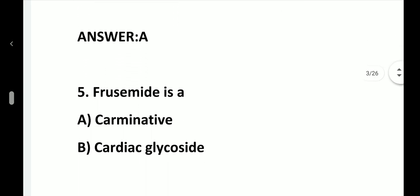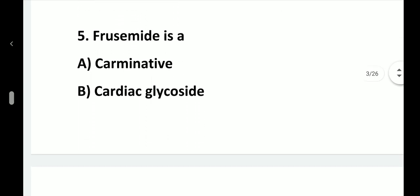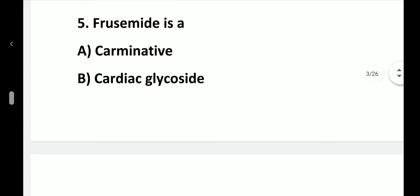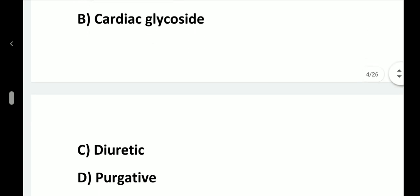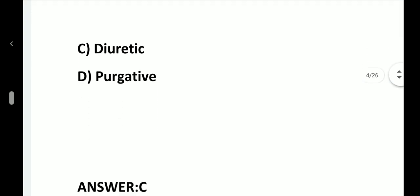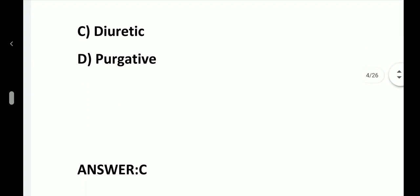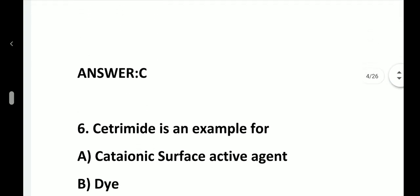Question number 5. Frusemide is: option A, Carminative; option B, Cardiac Glycoside; option C, Diuretic; option D, Purgative. Answer is option C, Diuretic.